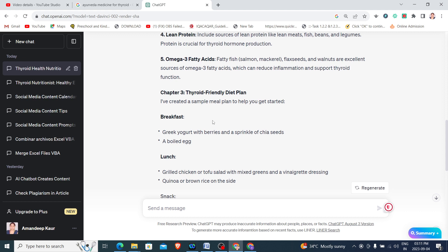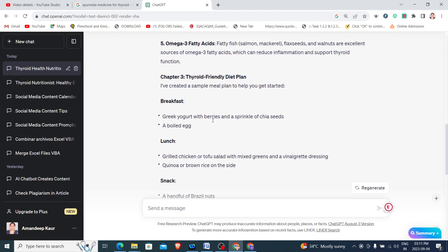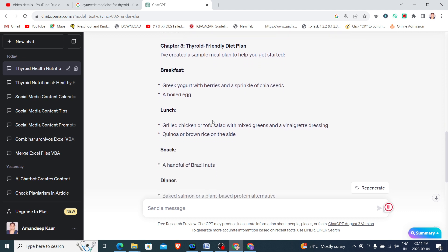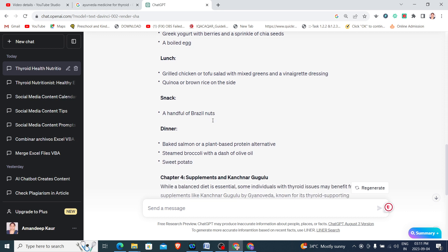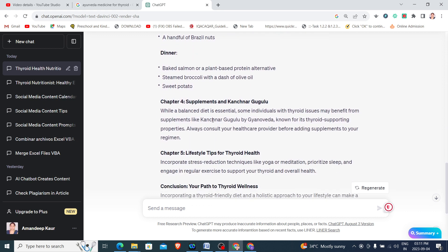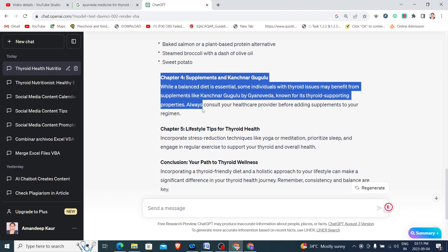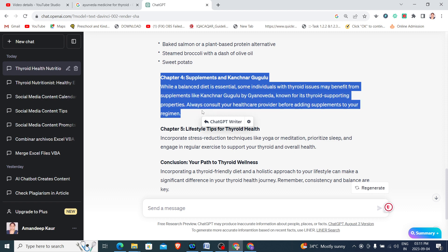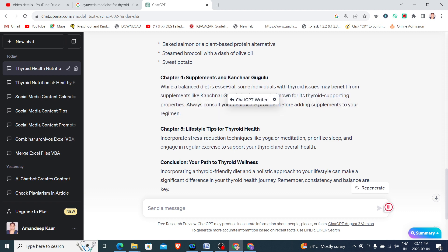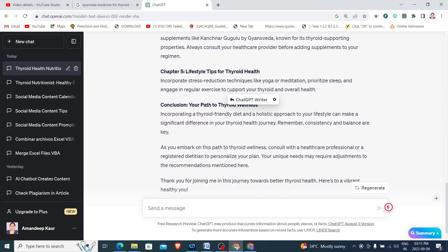For breakfast, lunch, and snack. Then again it has included a chapter for the sponsor Kanchanar Guggulu by Gyanaveda. It has given the ad for it also.